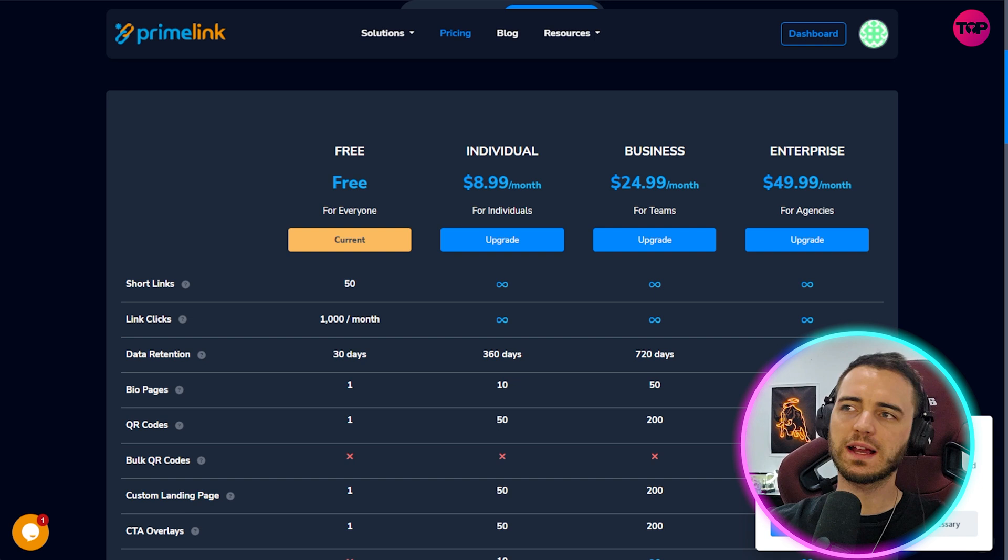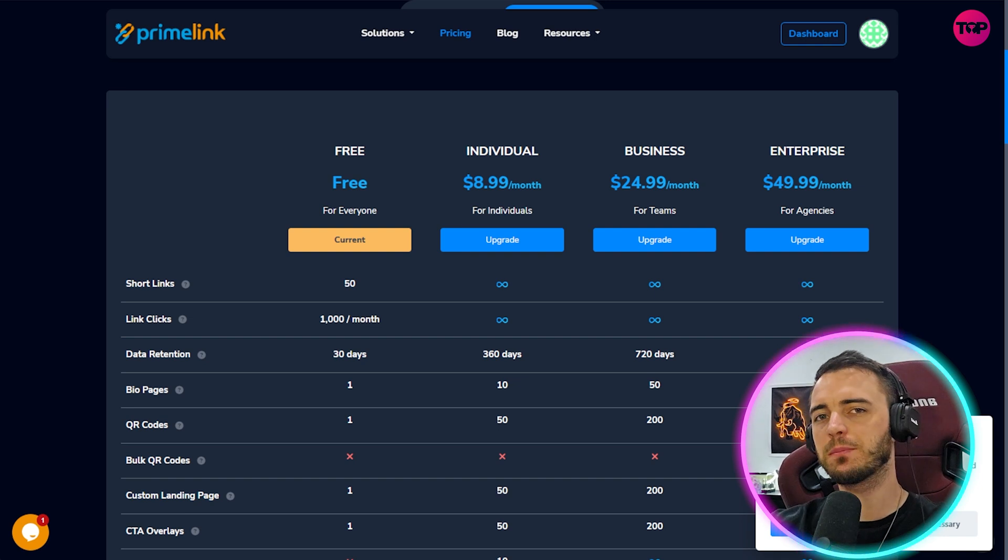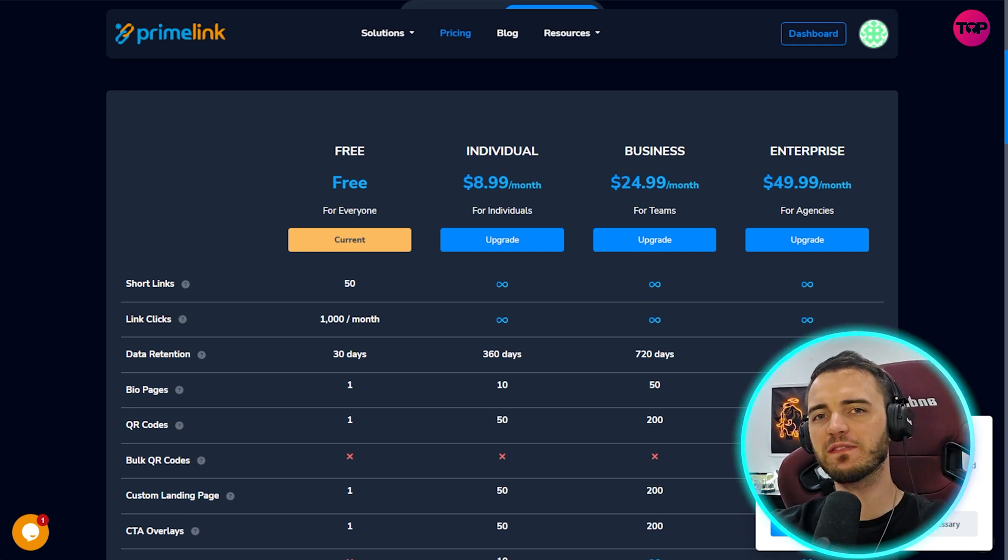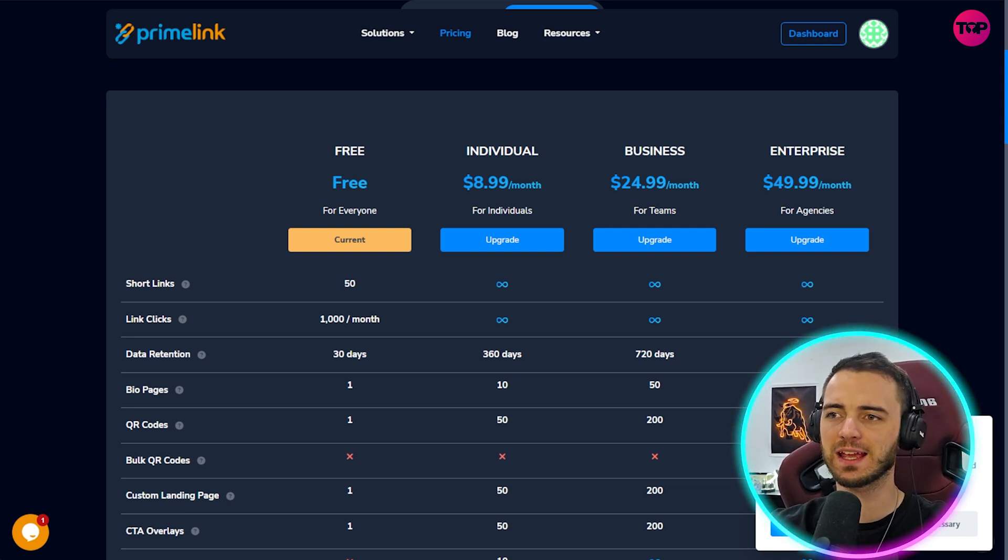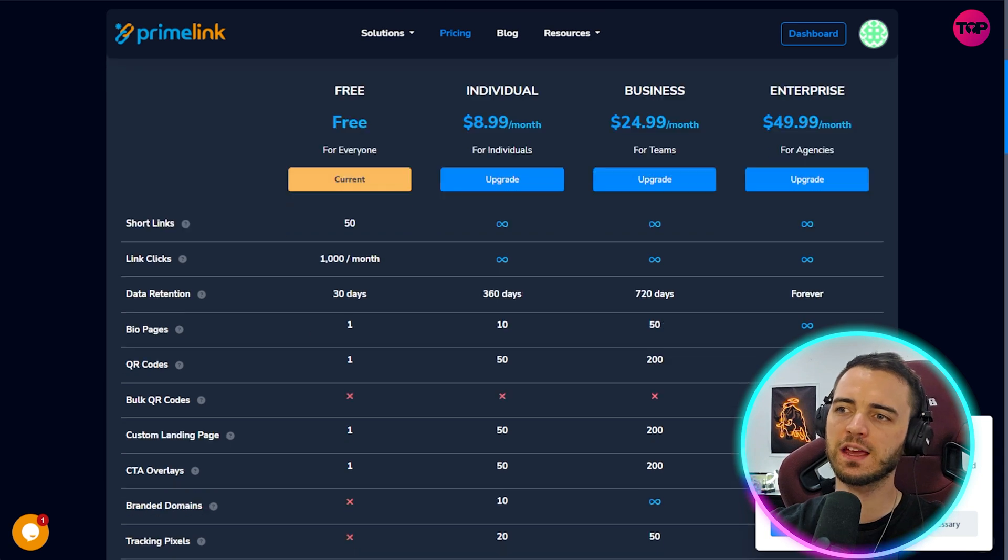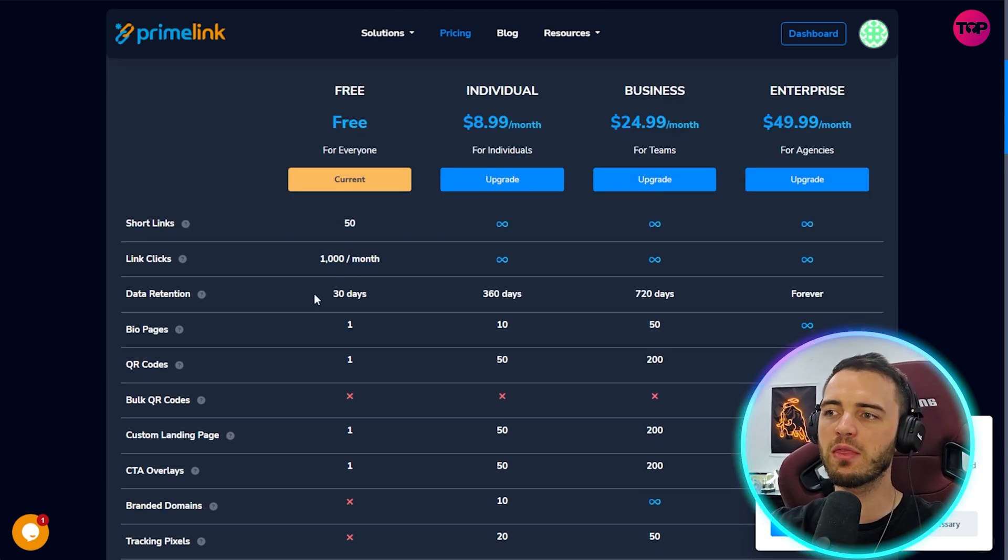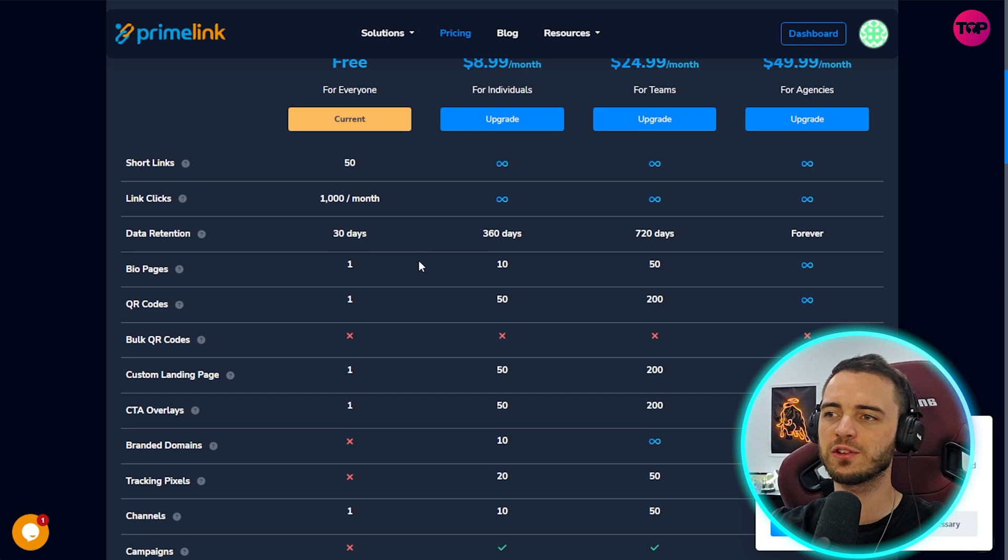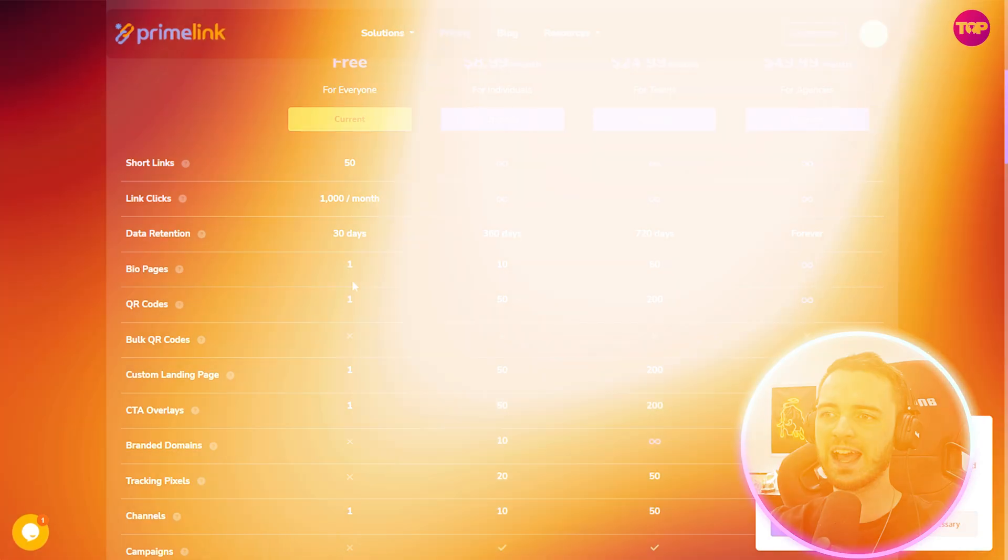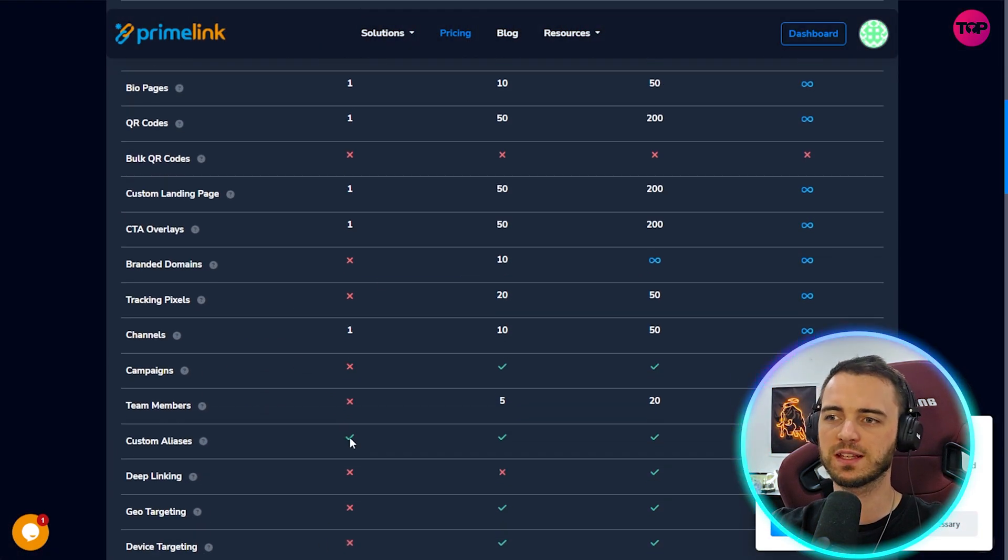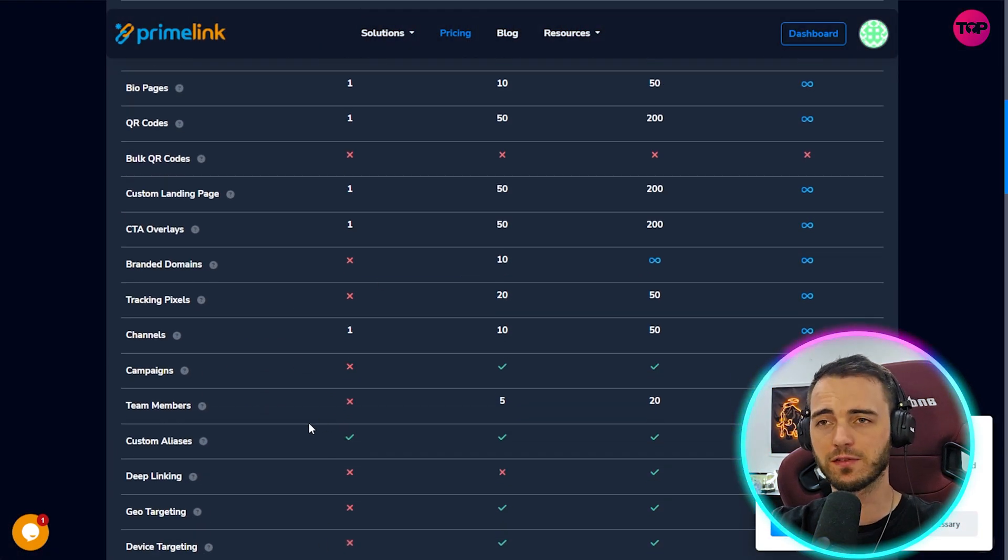Now let's talk about pricing because that's what's important to get the most out of both of these platforms. So Prime Link, they do have a fantastic free tier here. You can do 50 short links, 1000 clicks per month, data retention for 30 days on your analytics and you get one bio page, one QR code and many more things here completely for free.